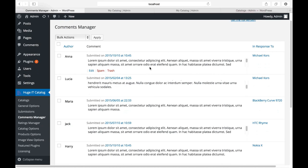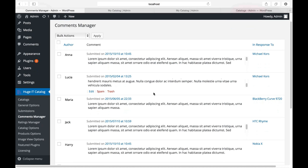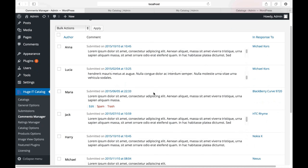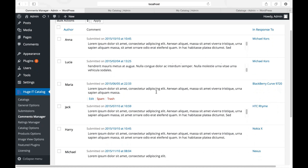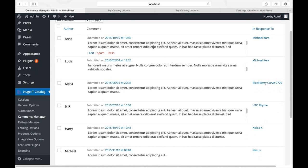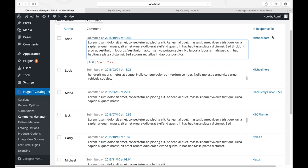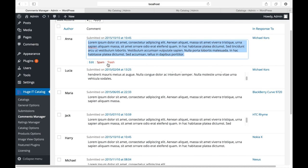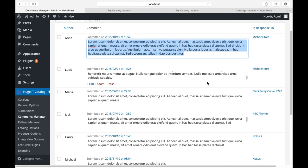Comments manager. Here you can see all comments from your customers, the text of the comments, the name, and which product did they comment it. Of course, you are allowed to edit the comment text or remove it.